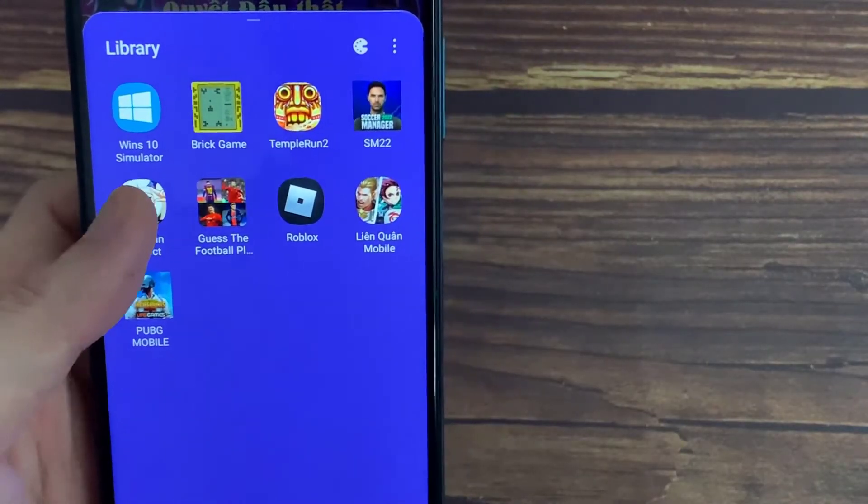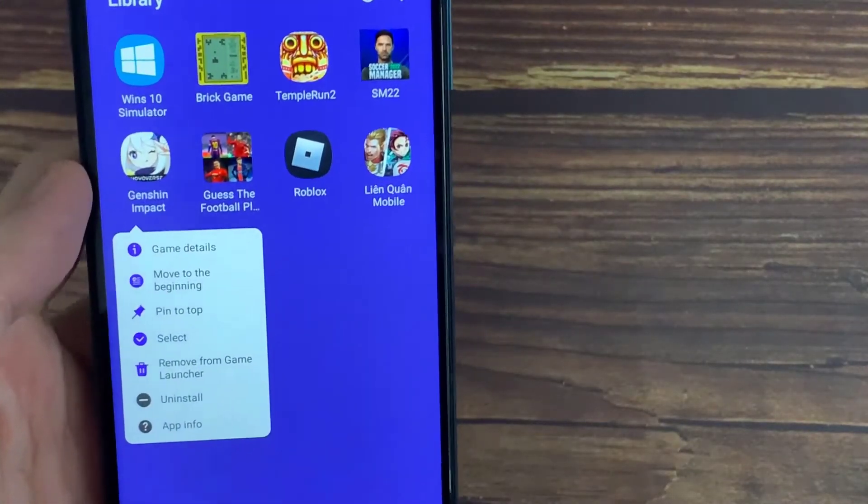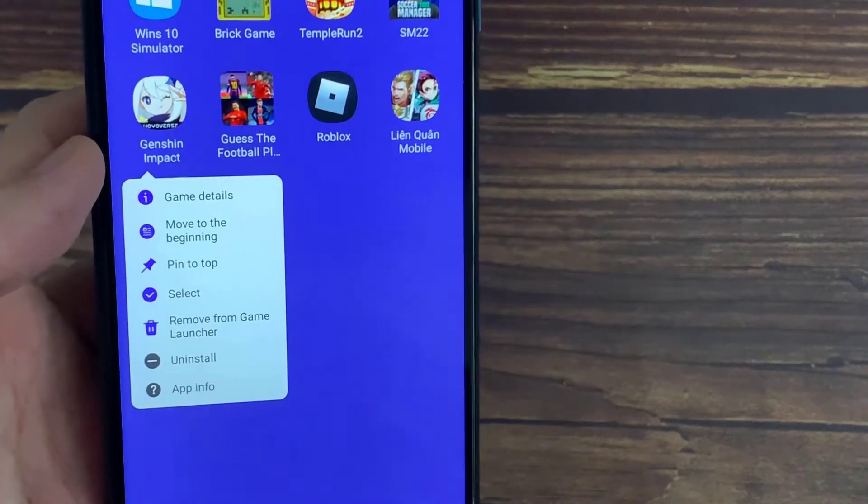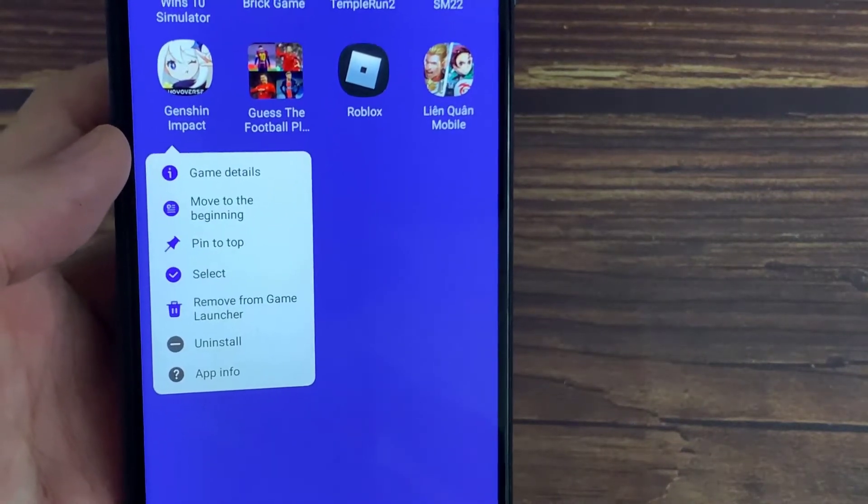If you want to remove a game from the Game Launcher, just tap and hold on it. And then you will see this menu. Tap on Uninstall.